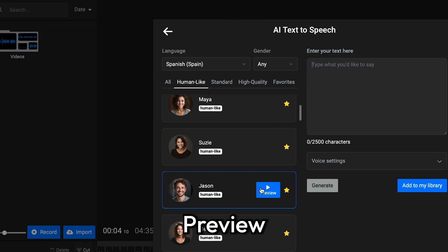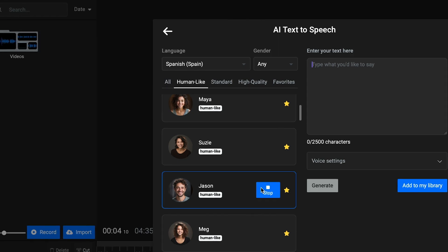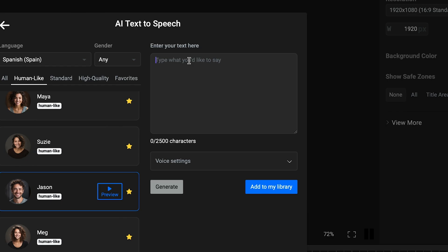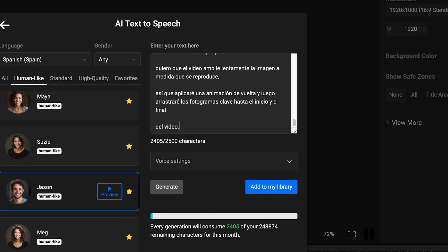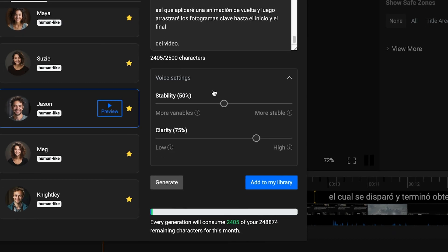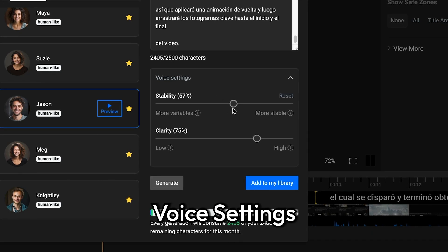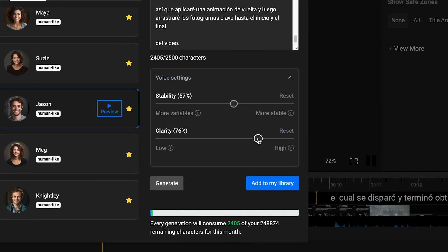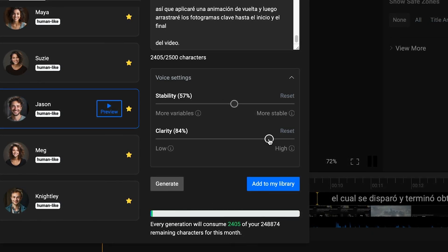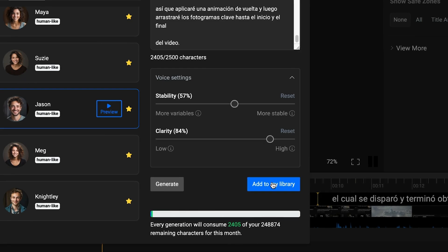Just click the preview button if you want to check them out. After you've found the right voice, you can paste your text into the text box on the right, and then if you think it's necessary, you can adjust the stability and clarity sliders in the voice settings menu. When you're happy with the results, click on Add to my library.